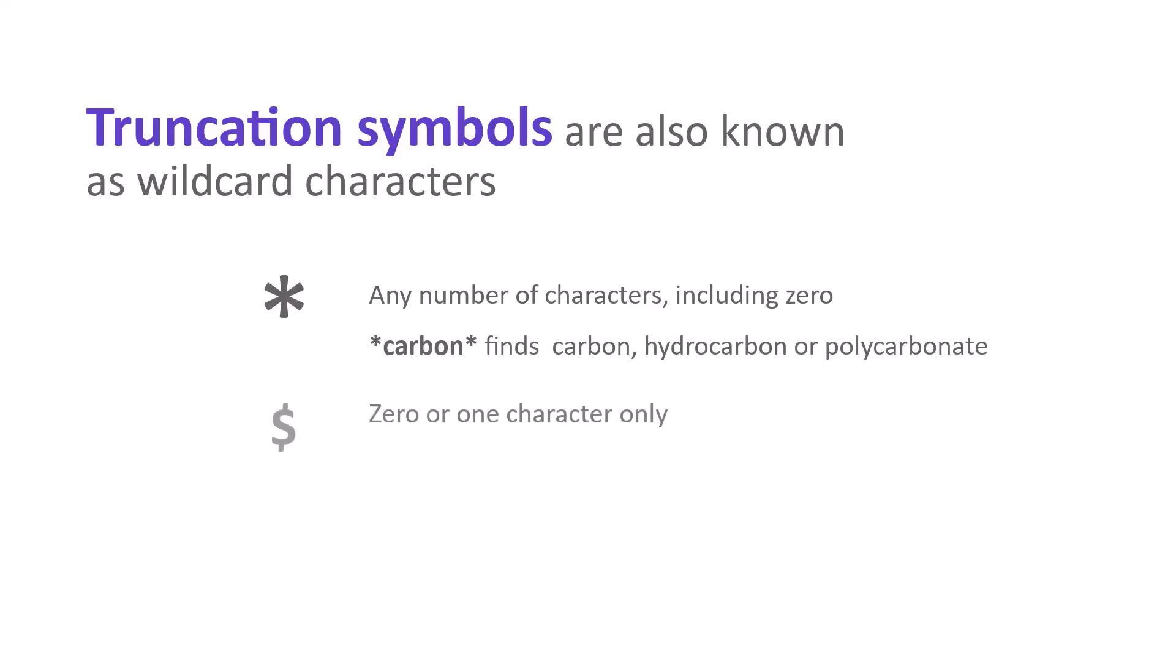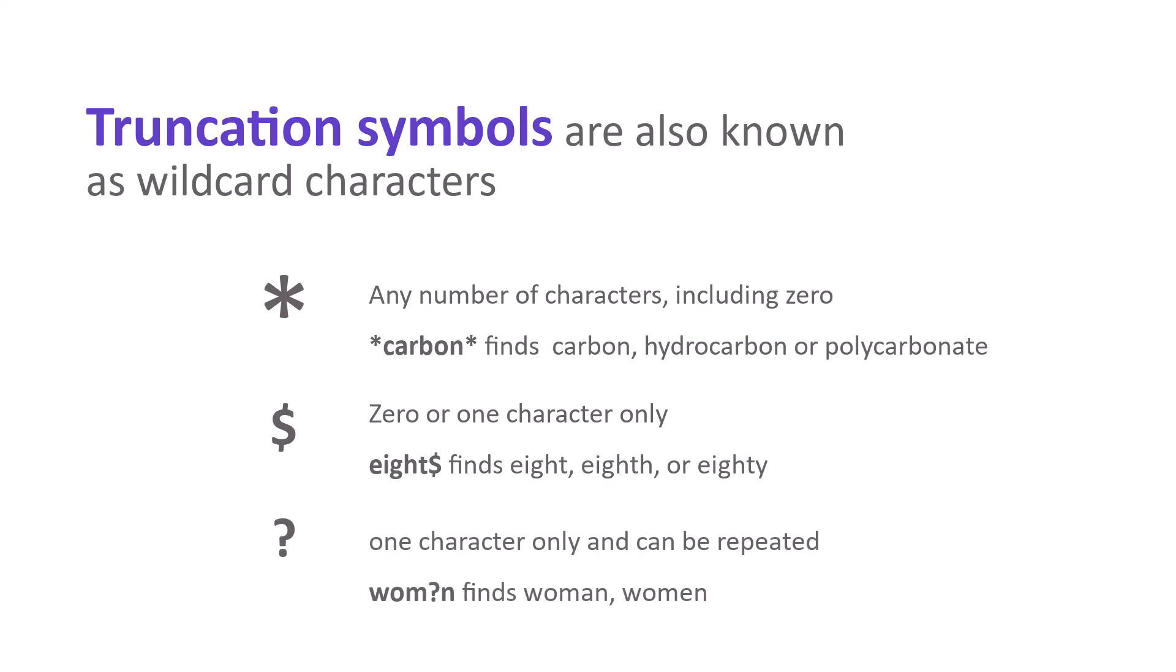The dollar sign stands for zero or one character only. The question mark stands for one character and can be repeated to find a specific number of characters. All of these truncation symbols can be used at the beginning, middle, or end of a word or phrase, or in combination.